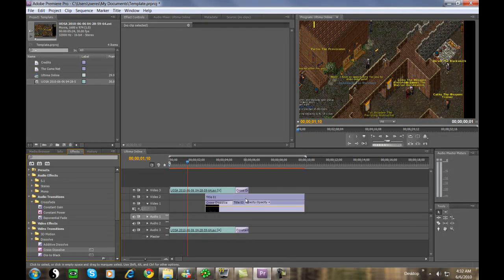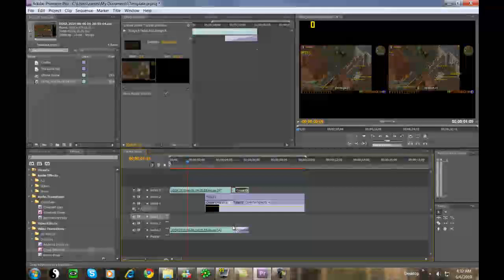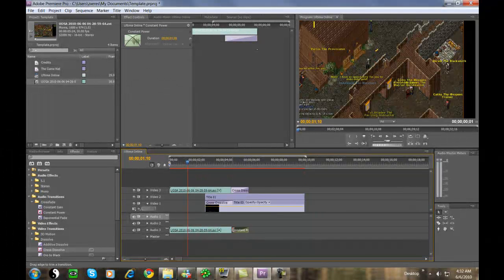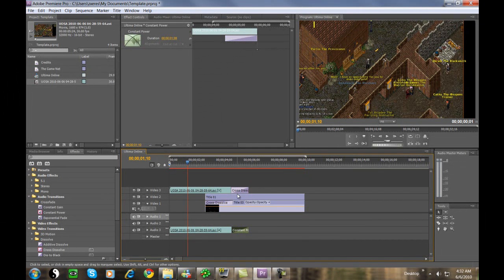we use Cross Dissolve. Those two selections at the video and audio will dissolve the game video as our title comes in at the end. You'll see how that works in a moment.